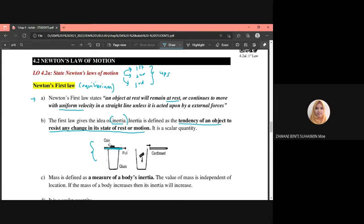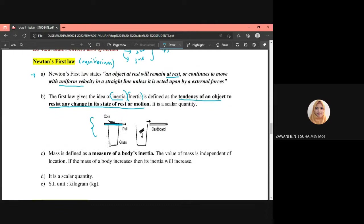In summary, inertia is the tendency of an object to resist any changes in its state of rest or motion. If the object is at rest, it wants to stay at rest. If it is in constant motion, it wants to continue at that constant motion — it doesn't want any changes to its state.